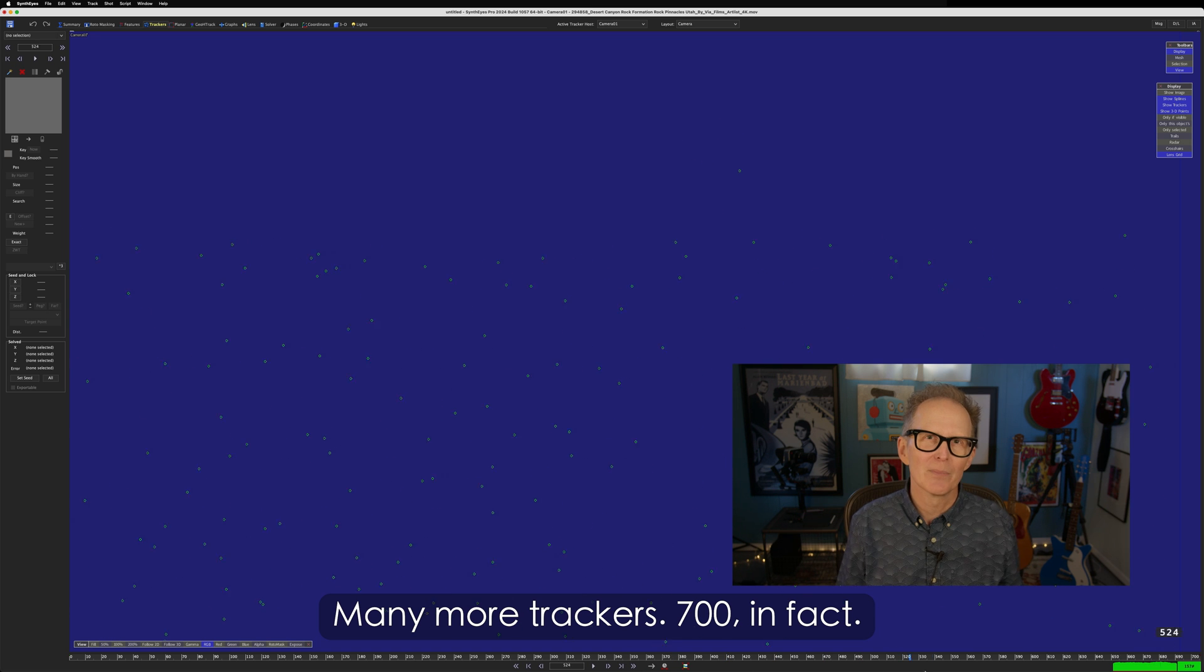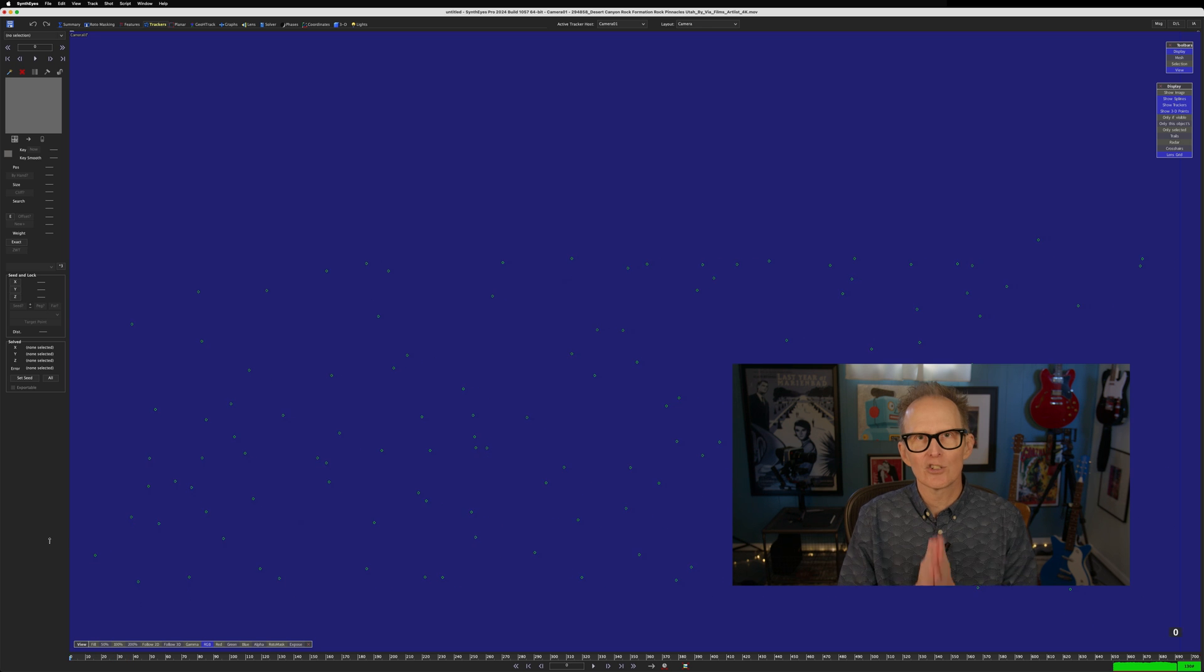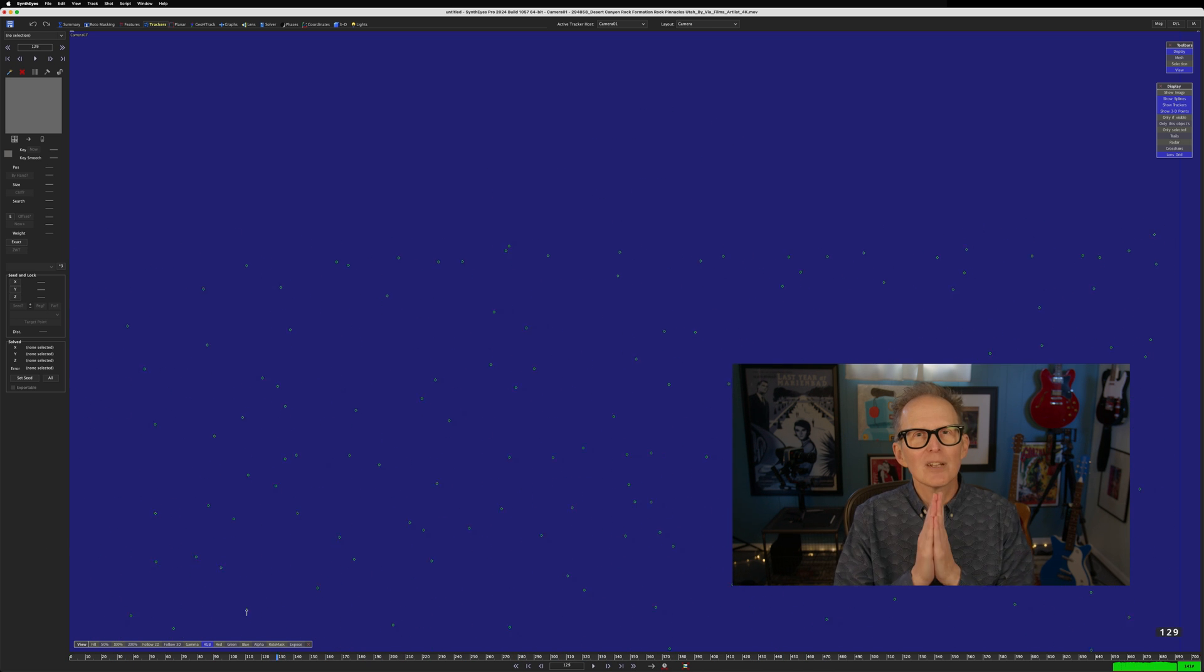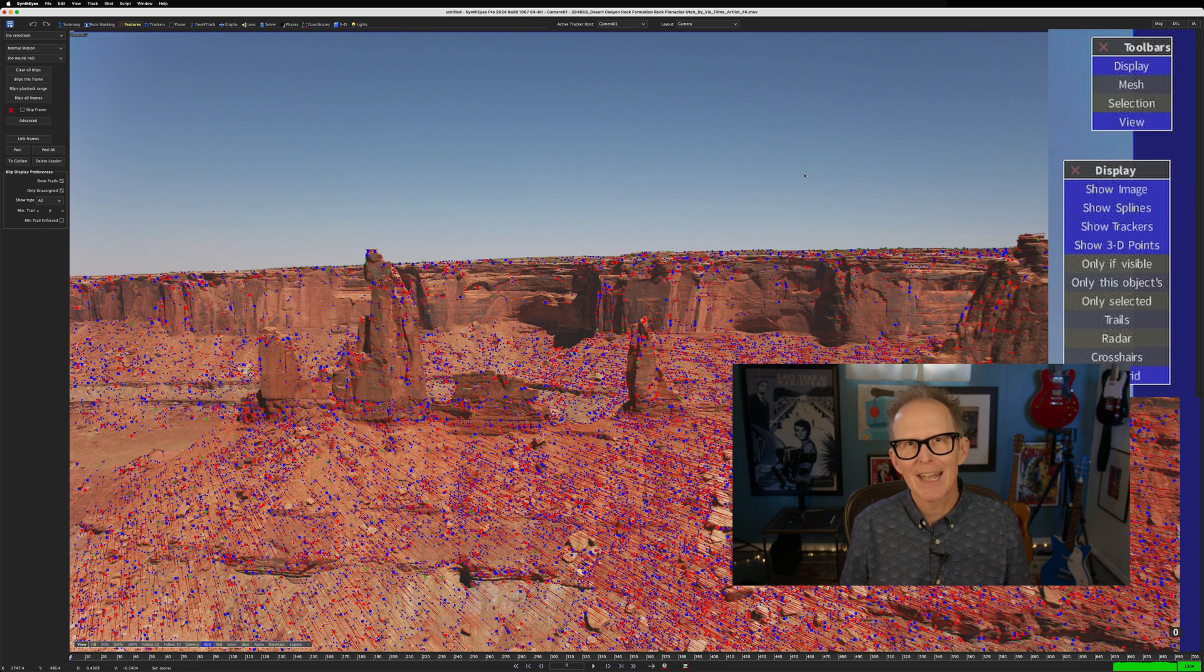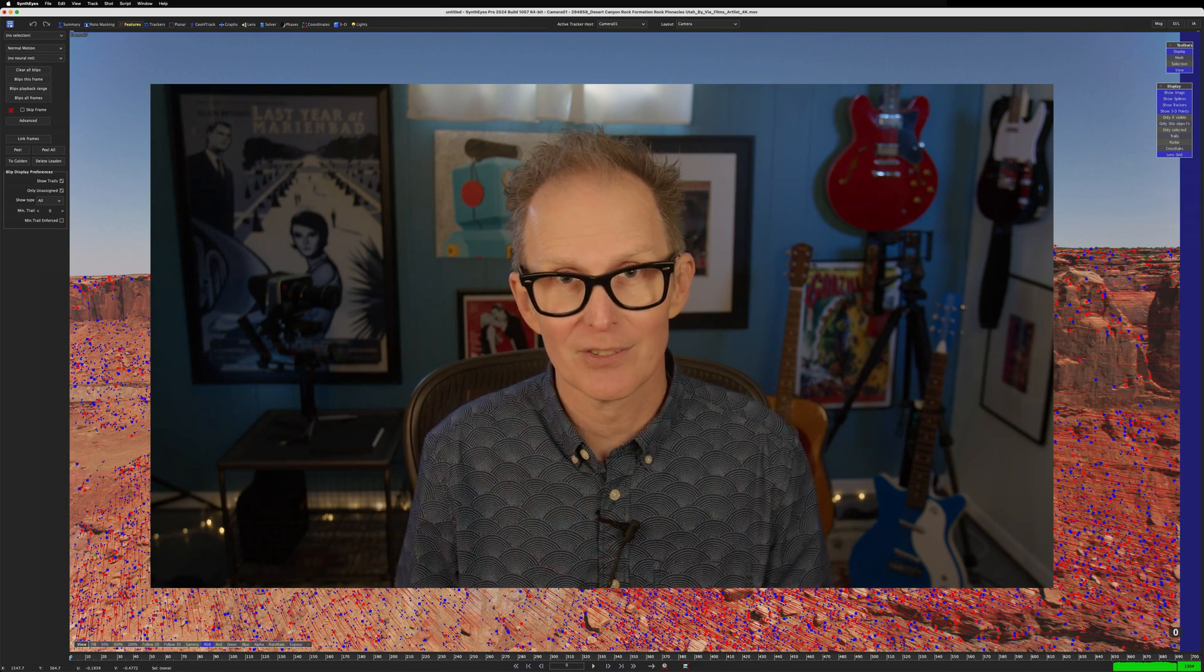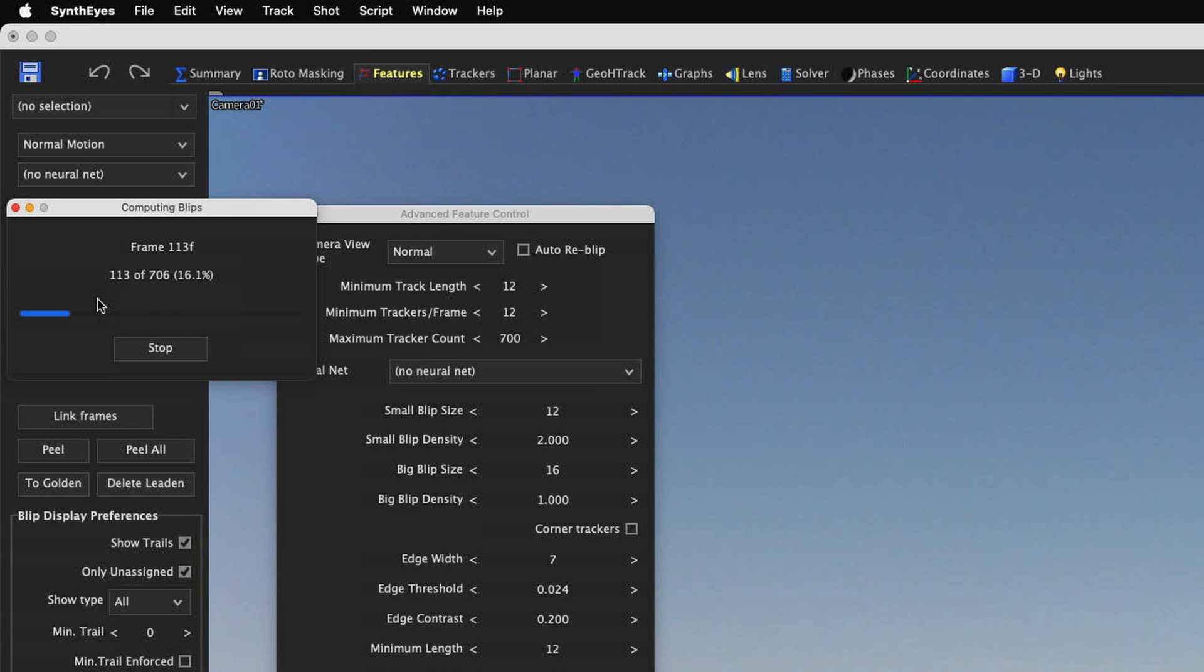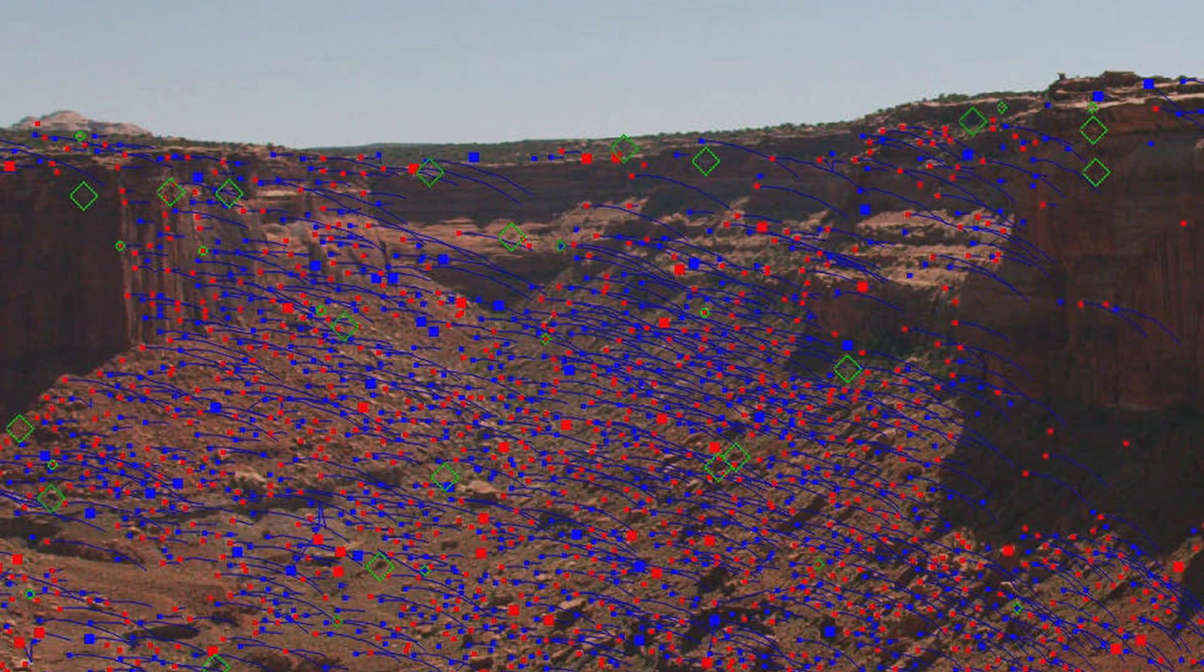Back in the features room, adjusting the small and big blip sizes and maximum tracker count is a great way to get control over what size features you want to track, and just how dense you want your point cloud. But let's turn on Show Image again, and do another pass. This time with larger small, and larger big blip sizes. Set the small blip size to 12, and the big blip size to 16. And then click Blips All Frames again. Once SynthEyes computes those larger blips, we'll click Peel All again, and get even more trackers.